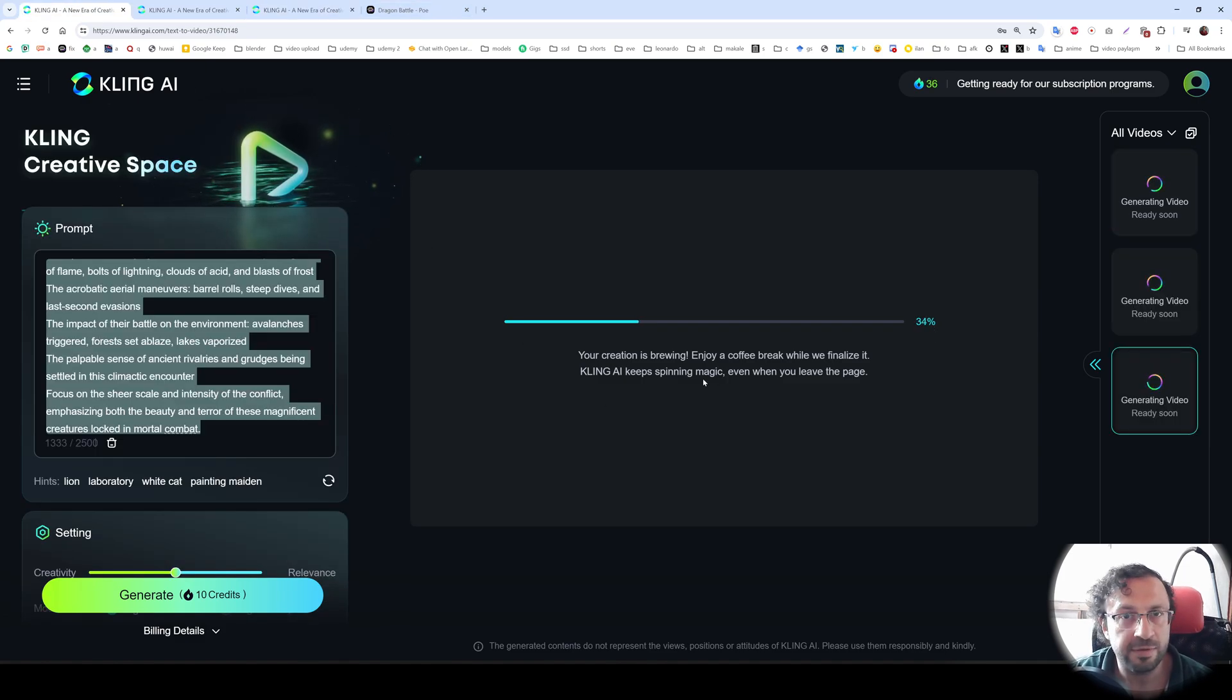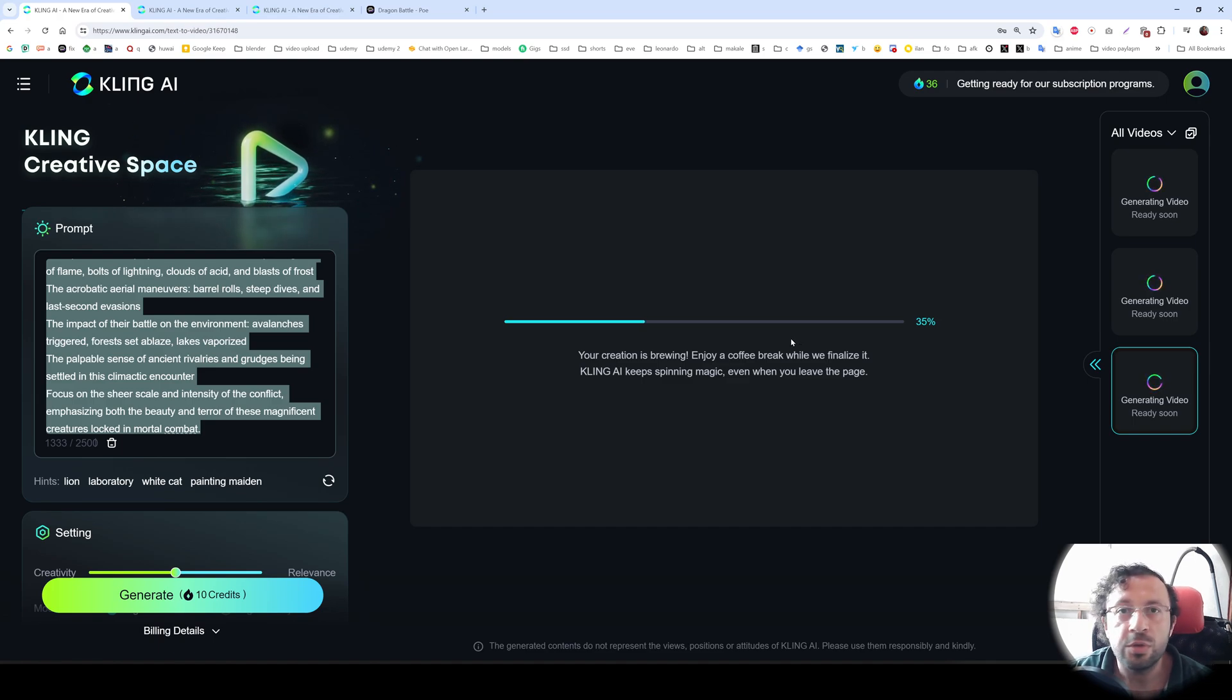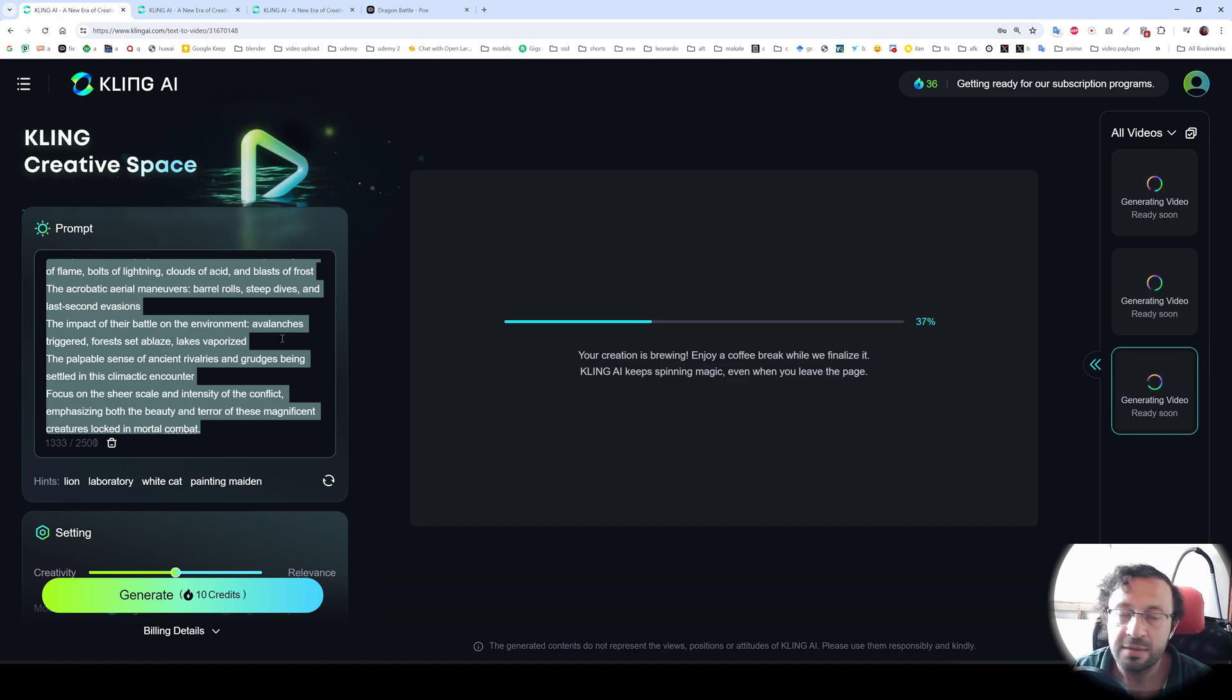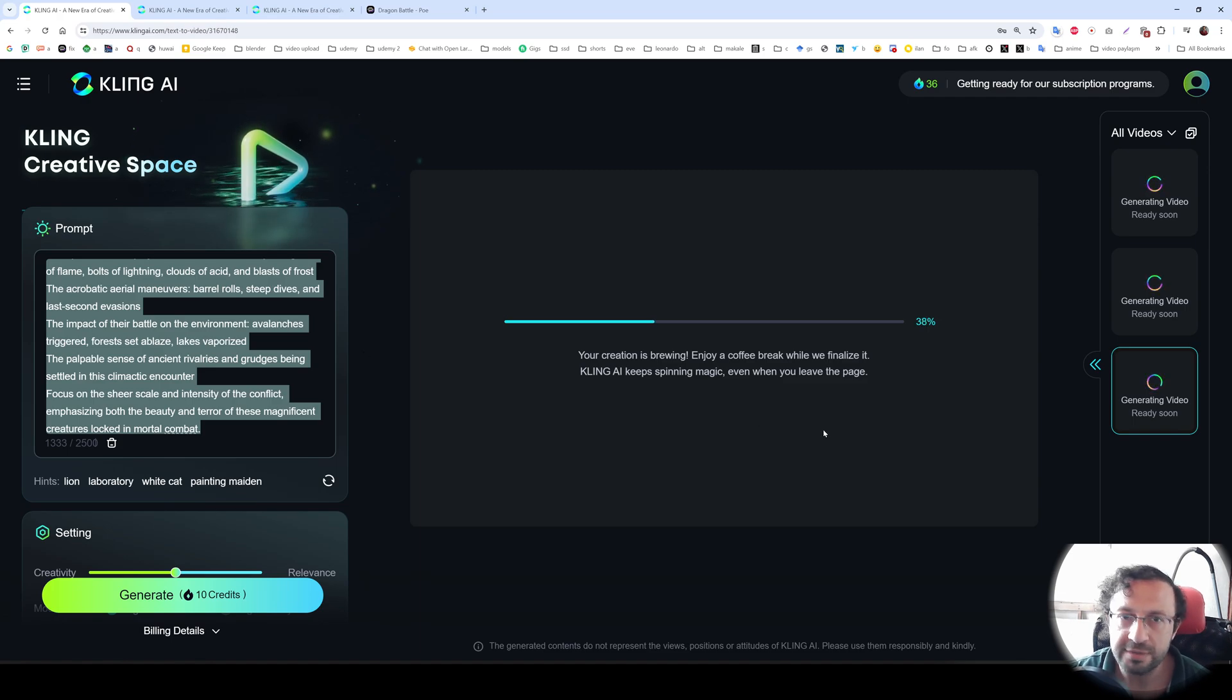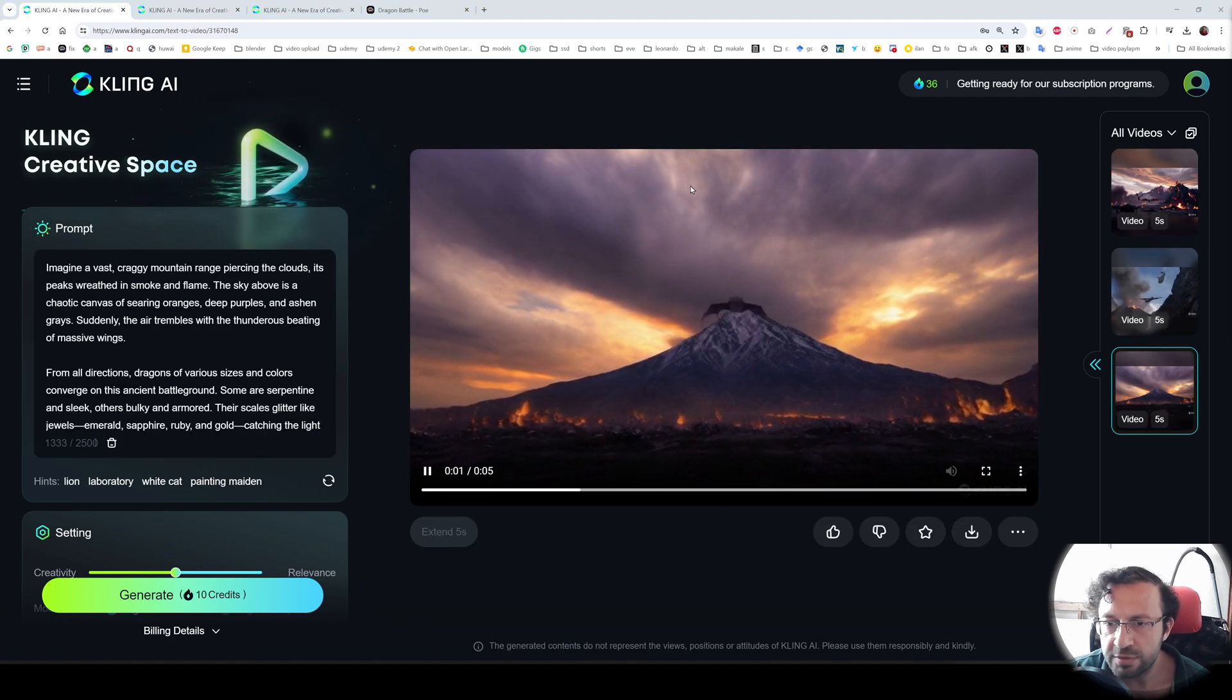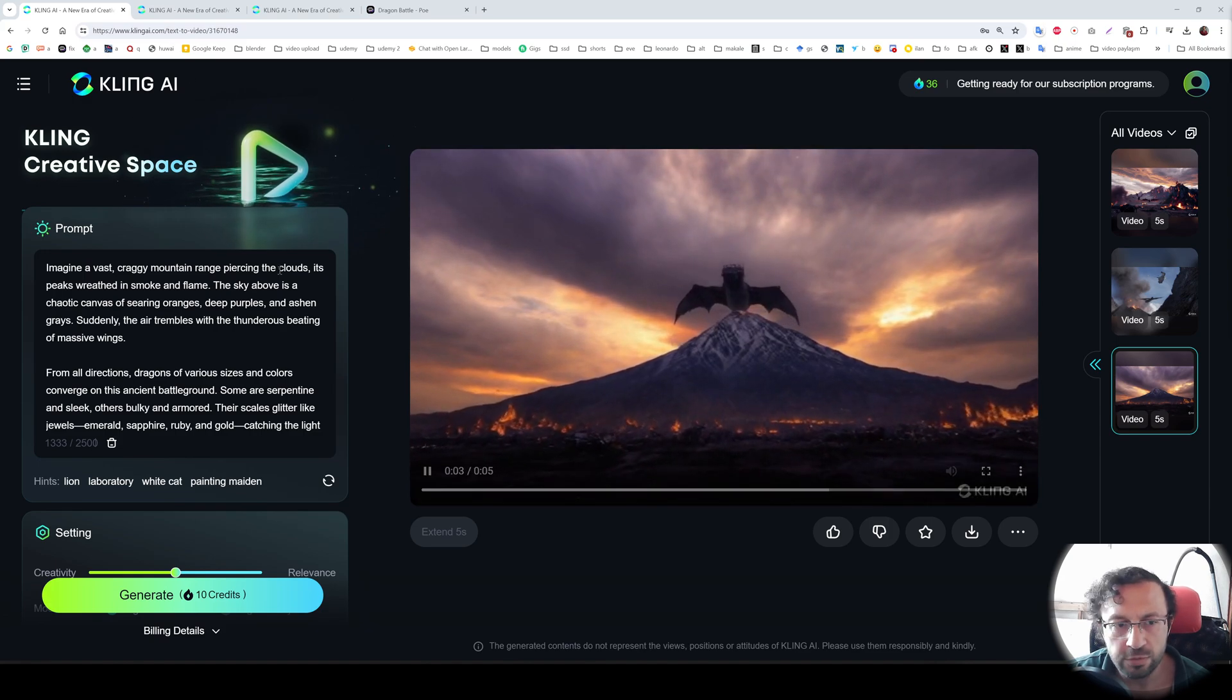It is pretty fast when we consider that they are providing this for free to, I don't know, maybe hundreds, thousands of people, maybe millions of people. This model is the state of the art right now to generate text to video. It is just mind blowing. All three generations are completed.